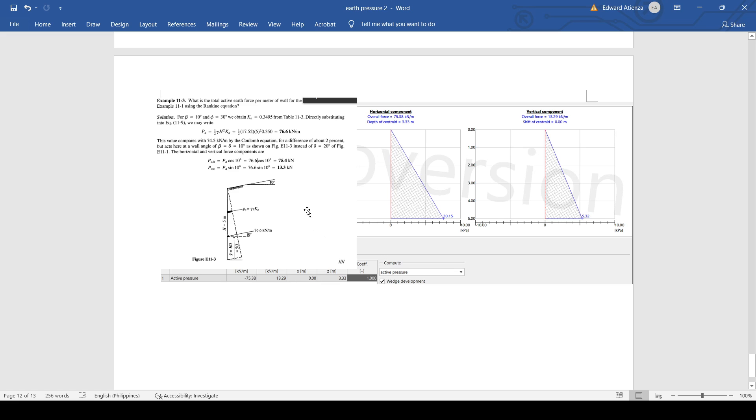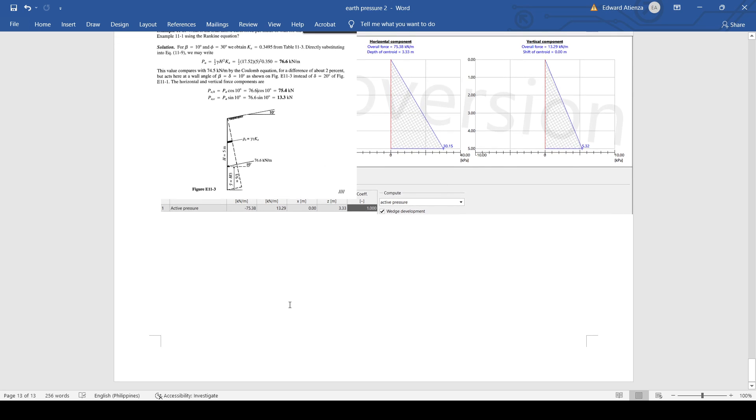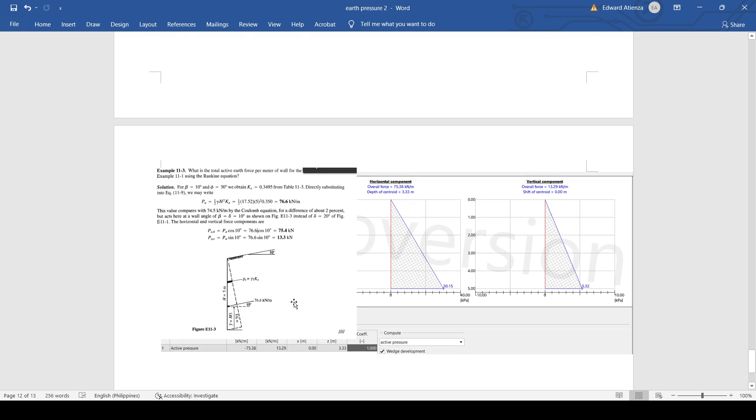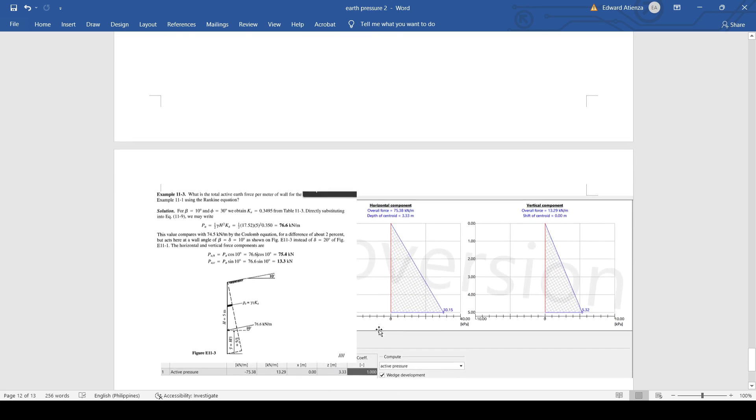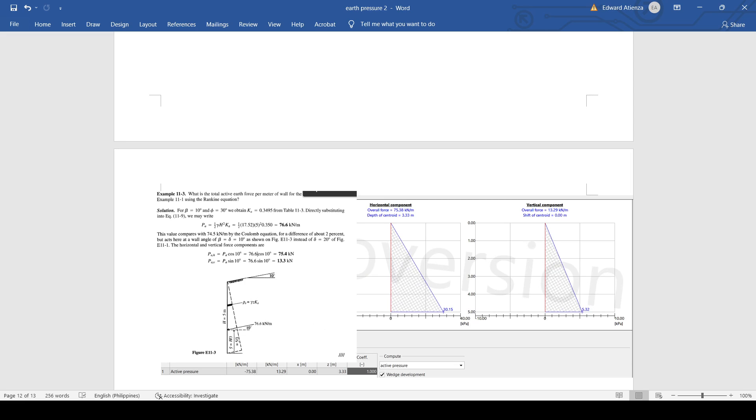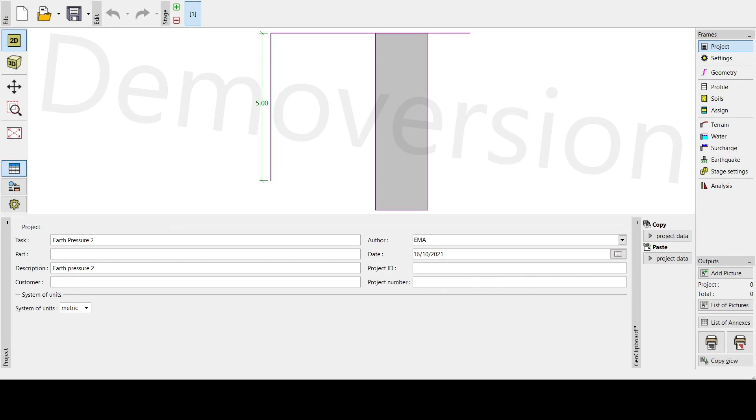And the height is h over three. So that's it, we have finished one more problem and this is using again GEO5. So do we need to have a recap?